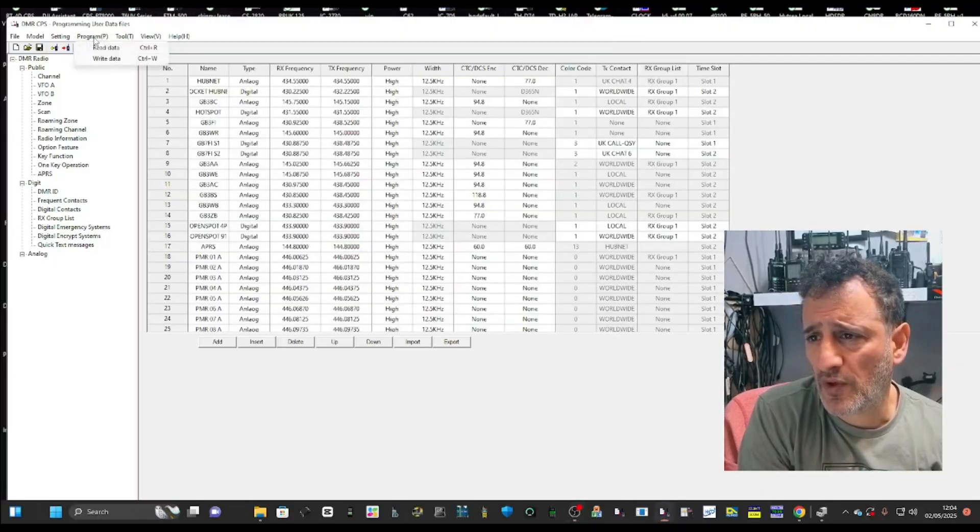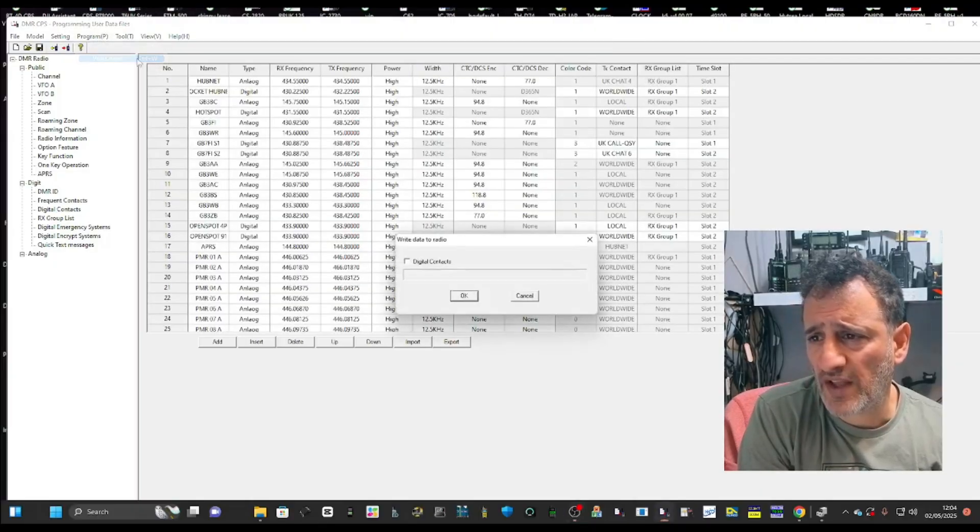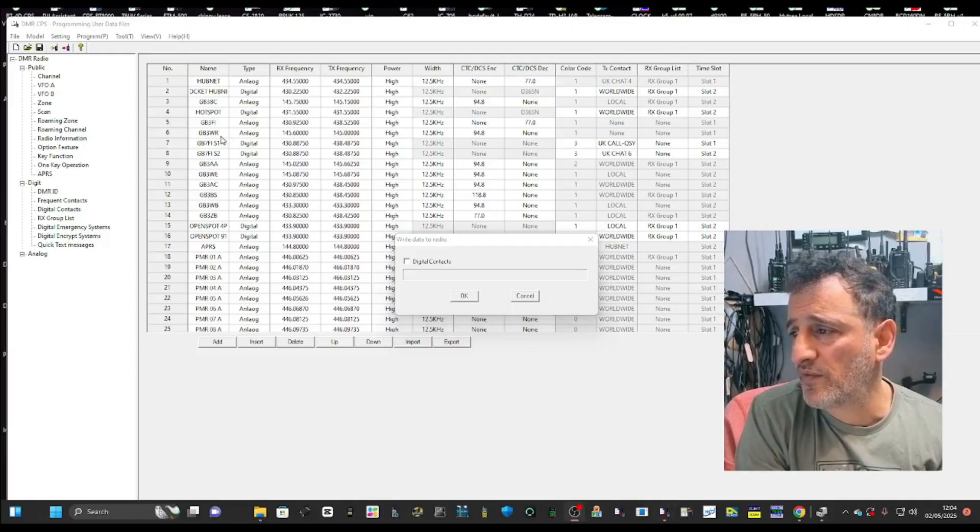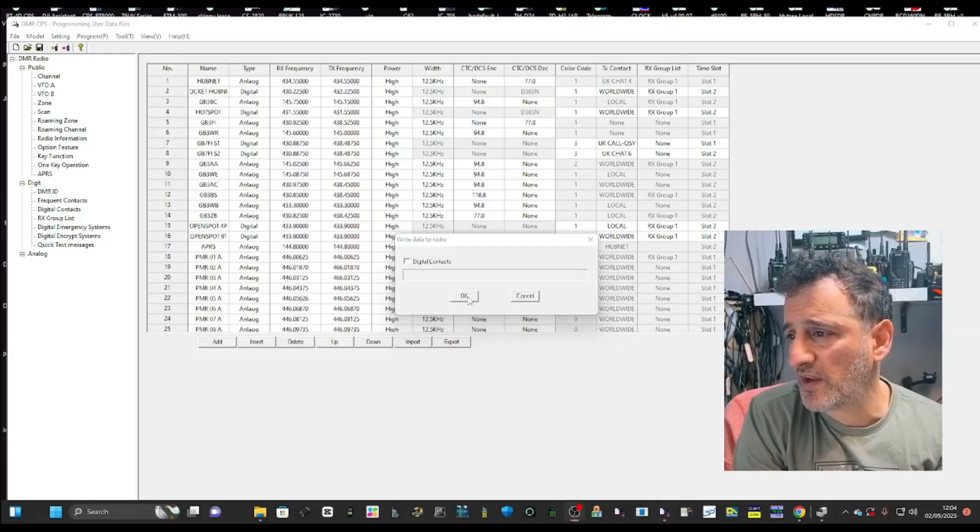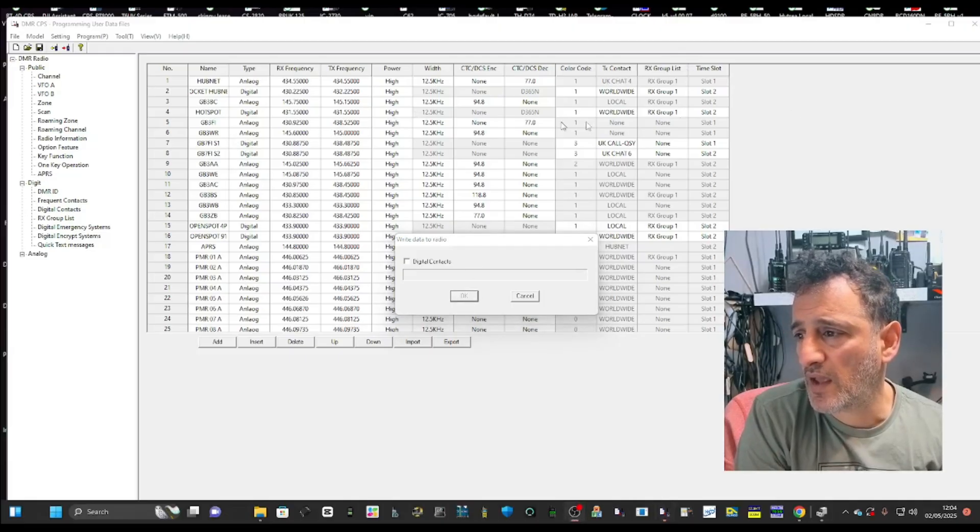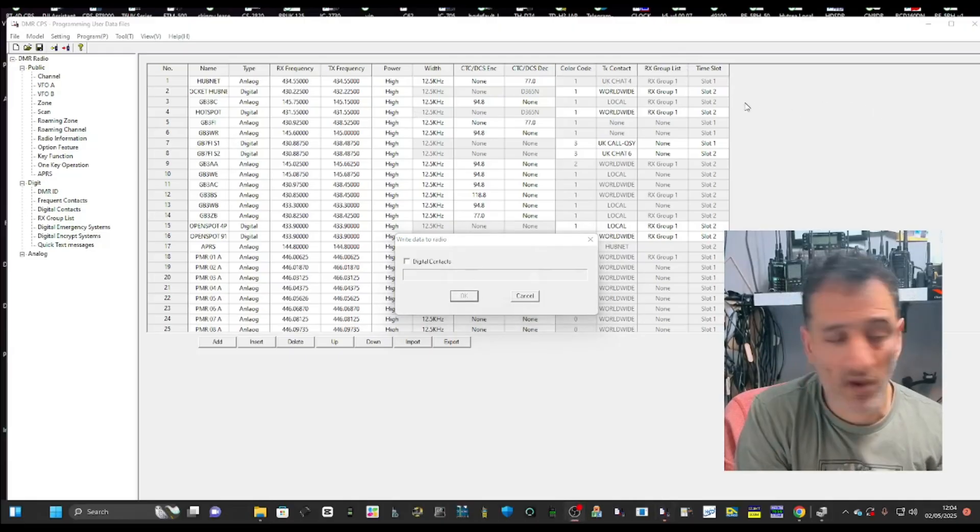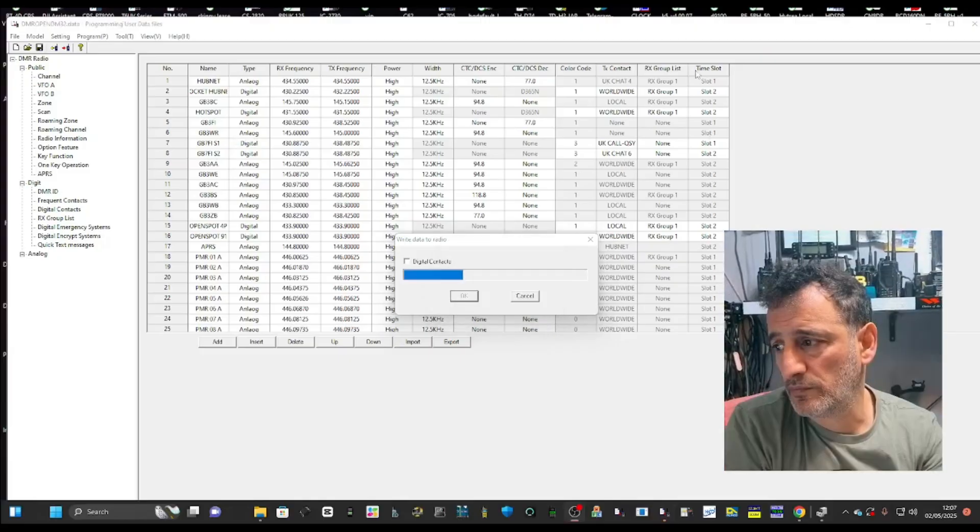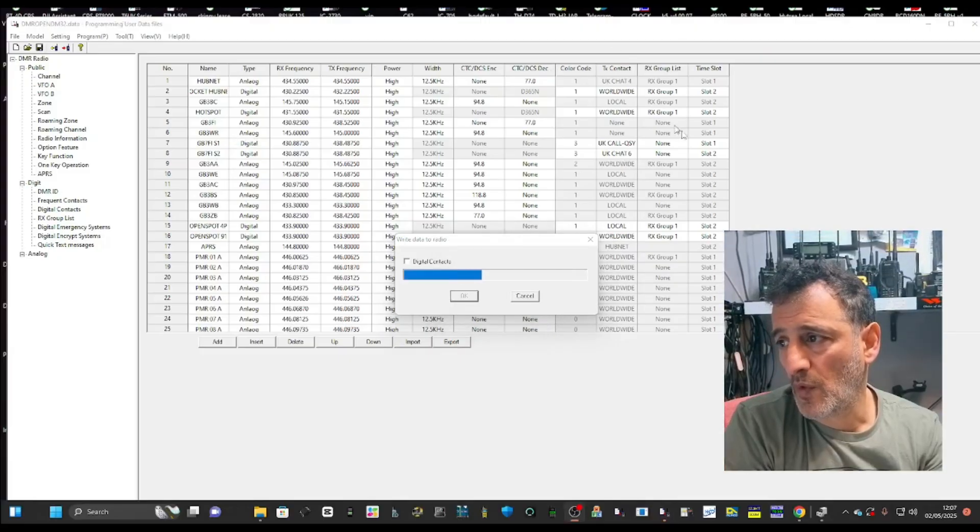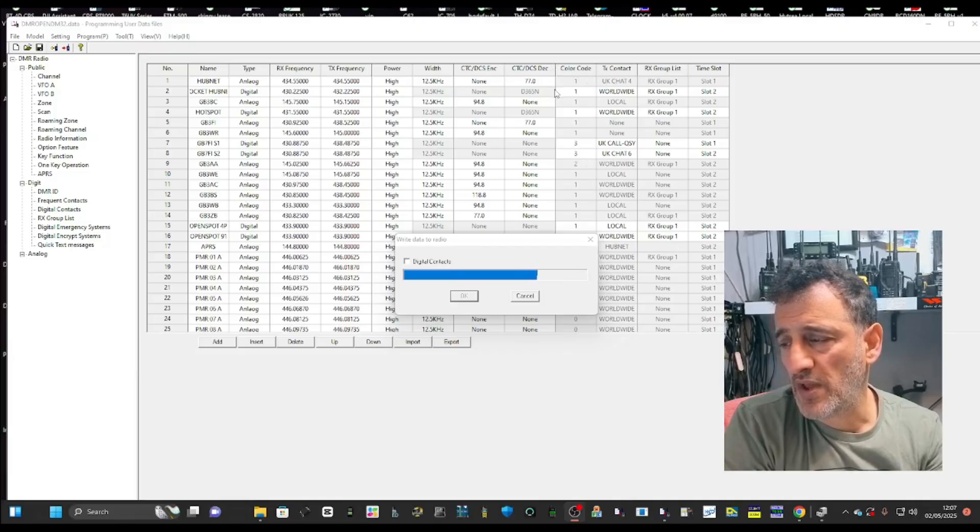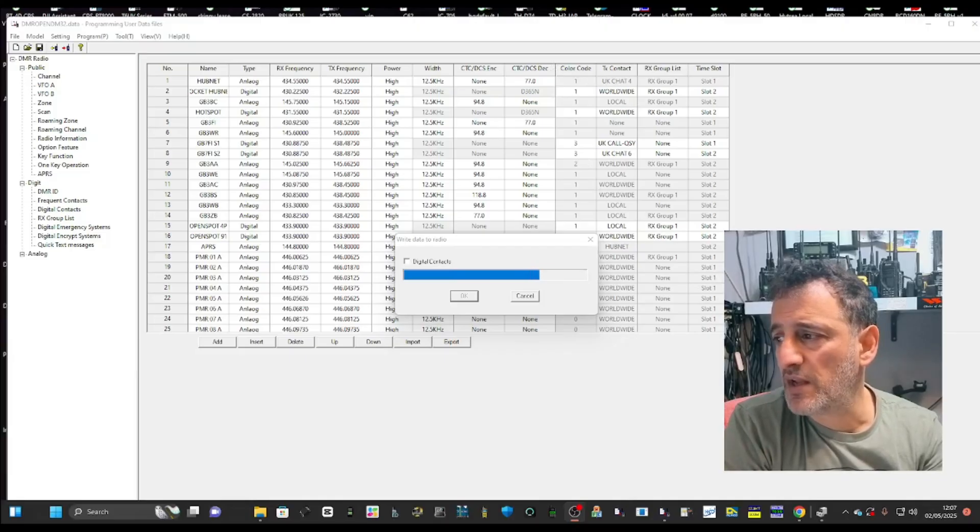We can actually write that to the radio. We just go write data and it's going to write what we just did to the radio. Click OK and it will write. We just need to plug my cable in. That goes in. So now over to the radio.